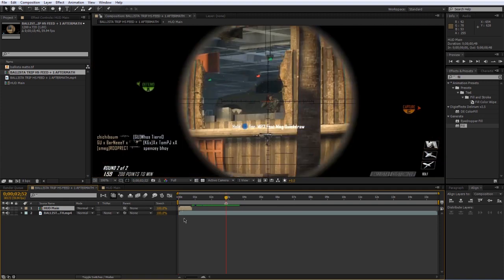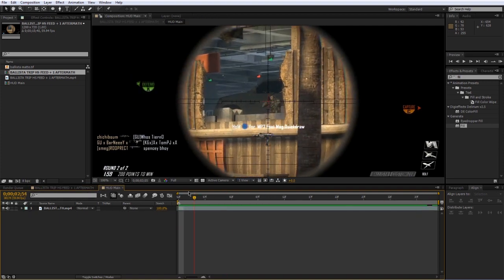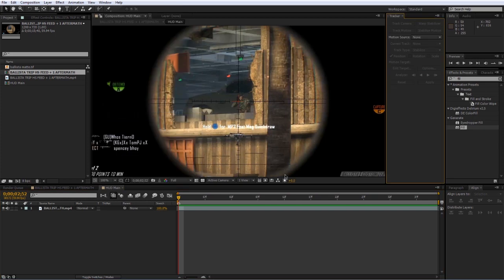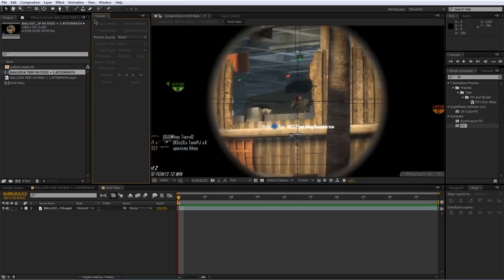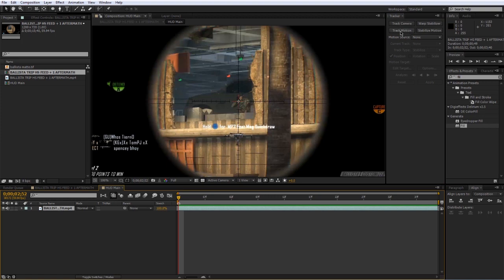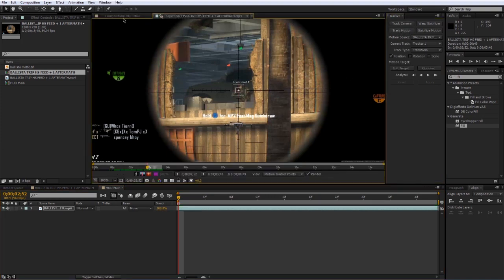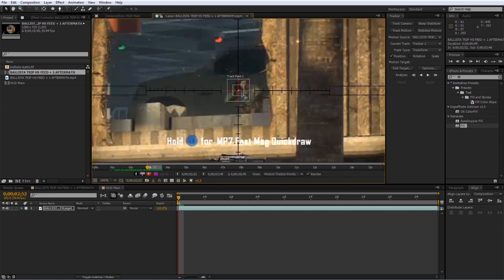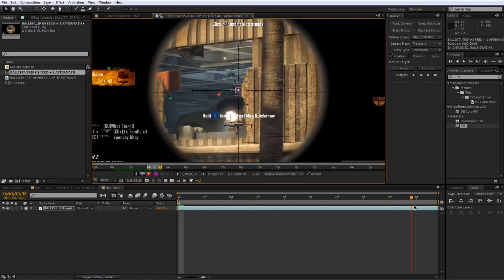Go back into the main comp and move this layer back to where it belongs. As you can see the scope has a lot of sway, so to fix this we can actually track the scope motion and use that as part of the animation. Go under Window, select Tracker, then select the layer and click Track Motion. That's going to open it up in the layer panel where you can see the track point.